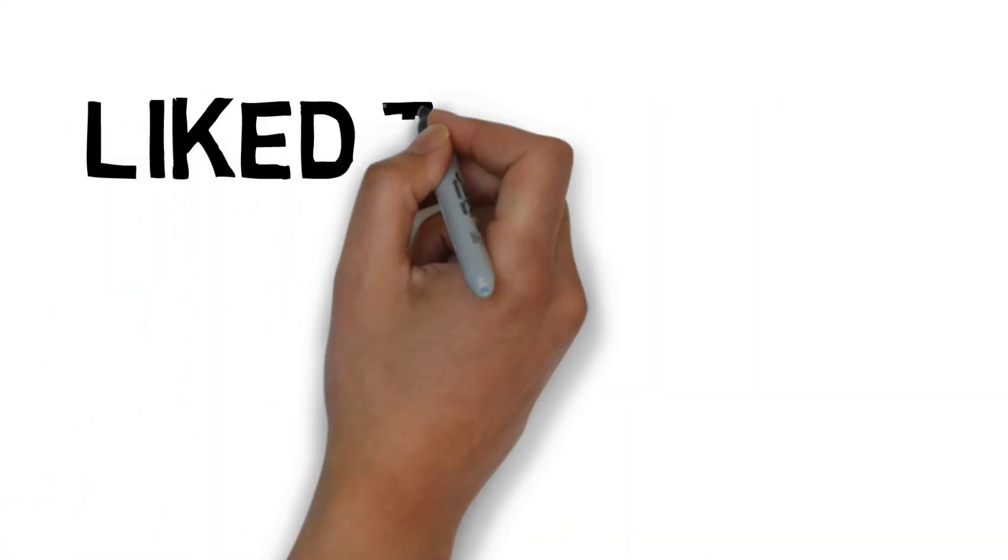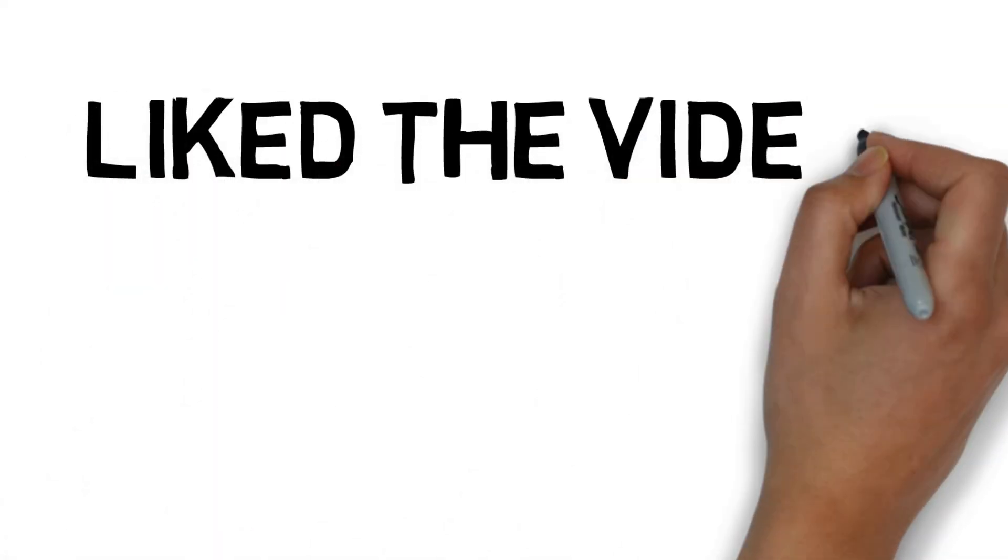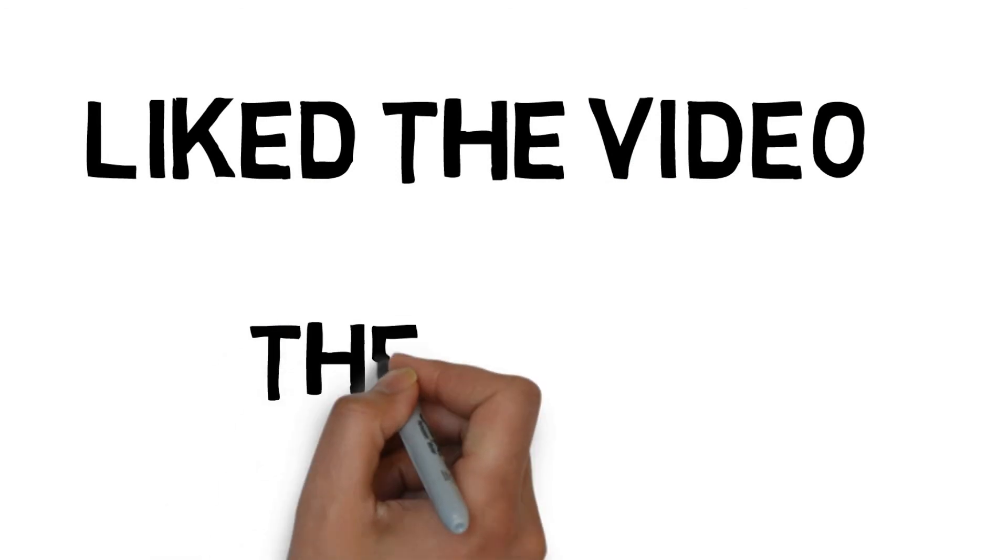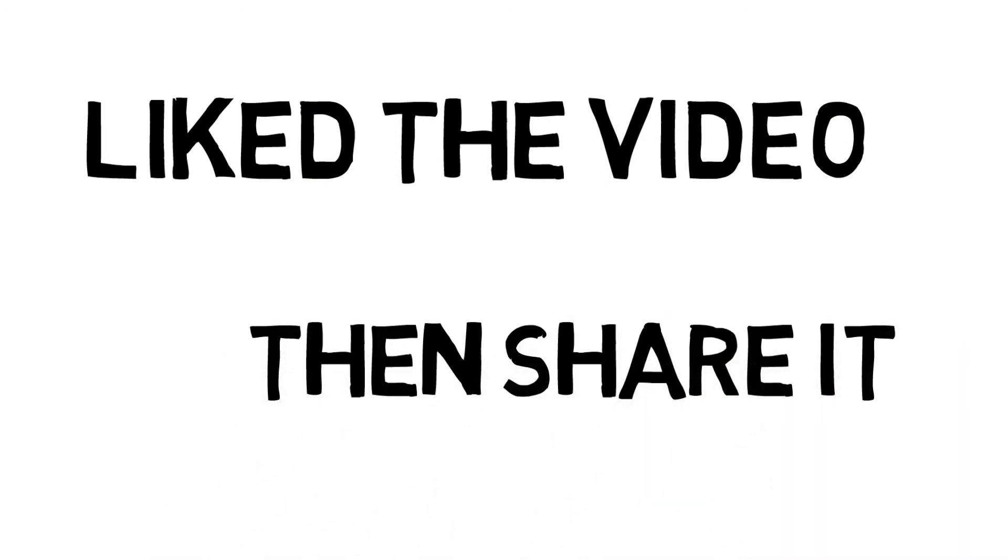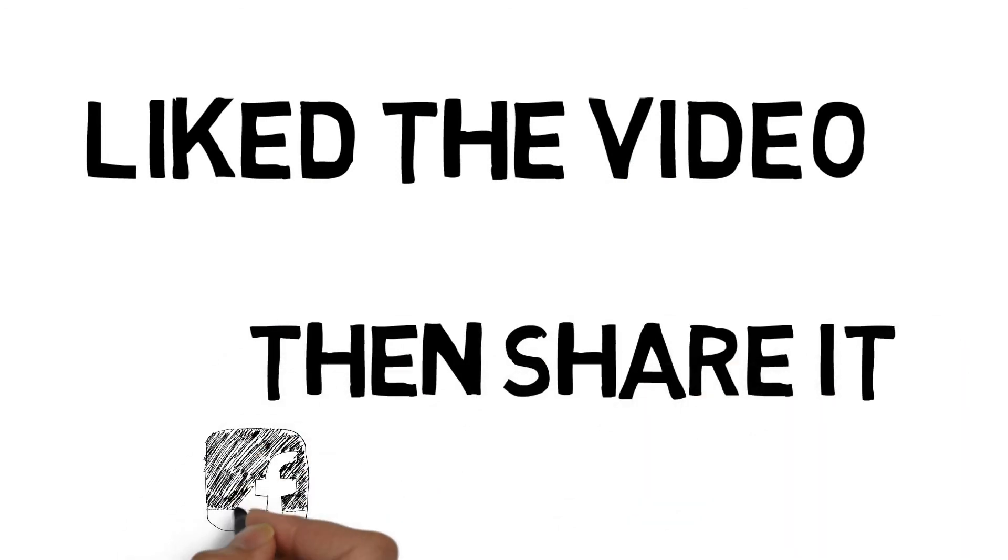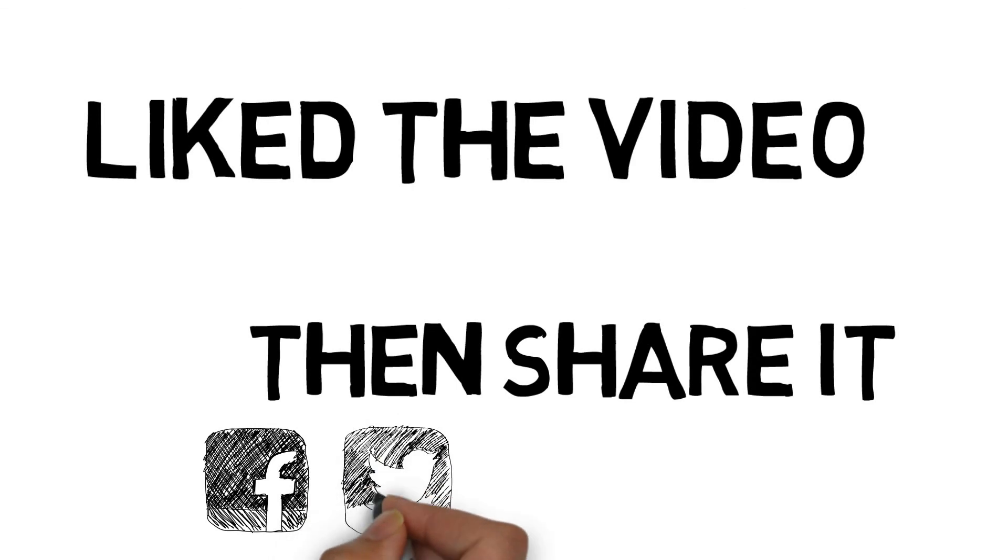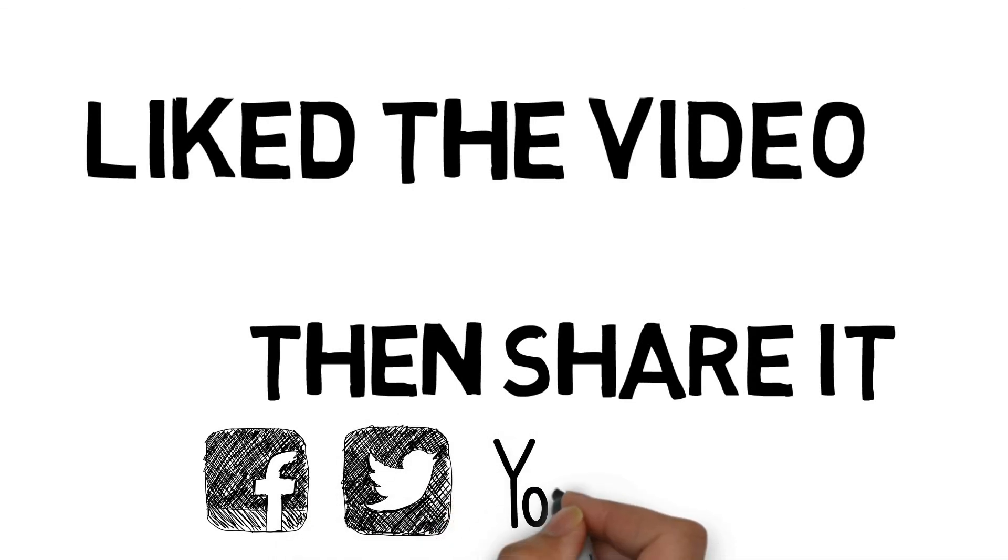Thanks for watching guys. If you like this video, put a thumbs up and share it with your friends. Don't forget to subscribe for more videos like this.